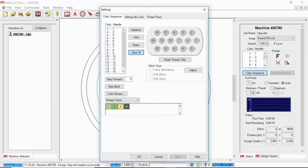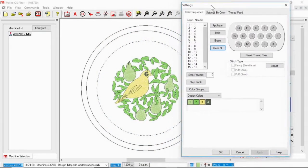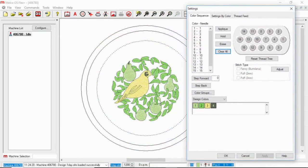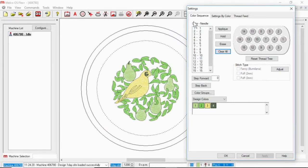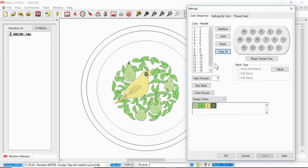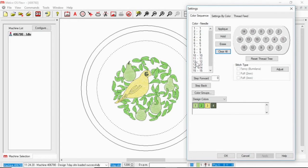So over on the left, let me move this out of the way so you can see both the design and the color sequence here. Over on the left is a color-needle box. So this on the left-hand side is showing you the color change and on the right is showing you the needle assigned to it.